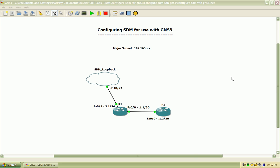Hello and welcome to the Bowler CBT Lab Security Series. My name is Matt Bowler and in this video I'll be showing you how to configure the Cisco Security Device Manager for use with GNS3.